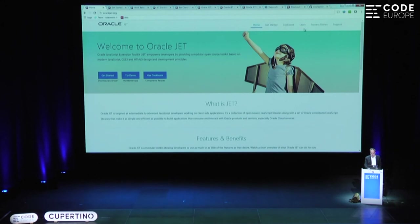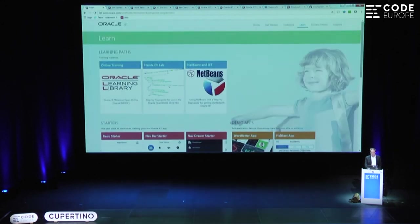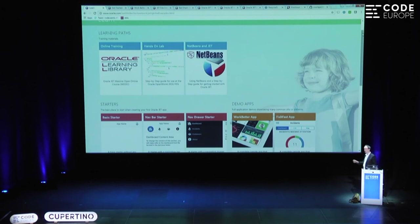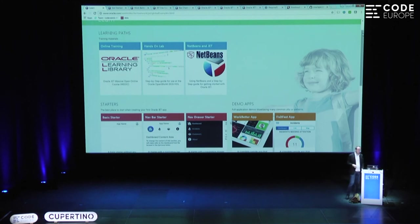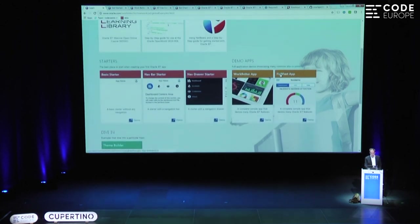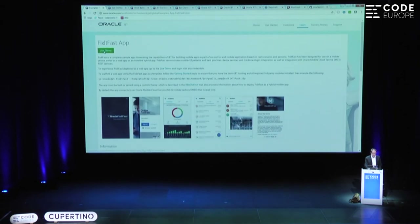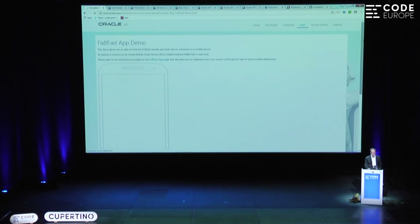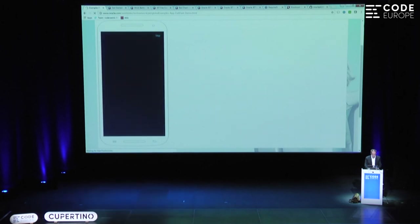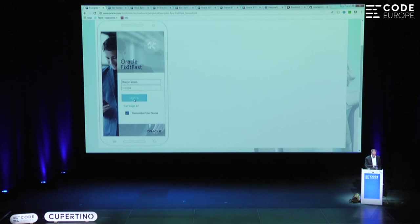There's a Learn tab on the site with learning resources: tutorials, a hands-on lab, and a MOOC — a three-week massive open online course where you can learn all about this for free. For each of the three weeks, you get ten YouTube clips, and you can follow a real course structure. Aside from the WorkBetter web application, there's also a complete mobile app. You can do a live demo. This is what the application looks like when it's in the browser — it looks like a pretty cool mobile app.